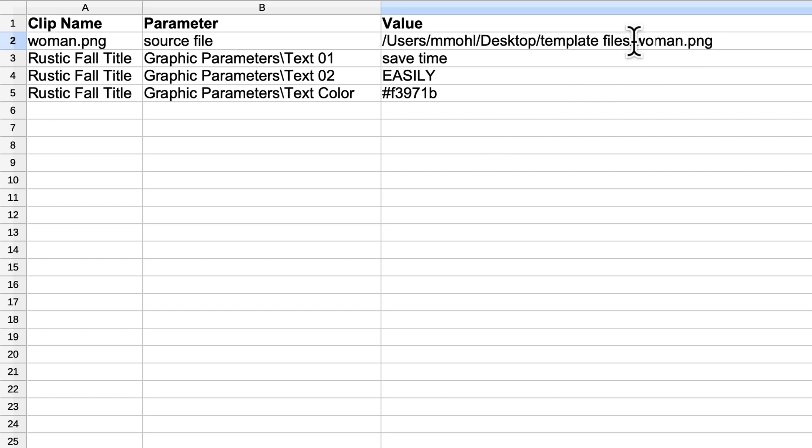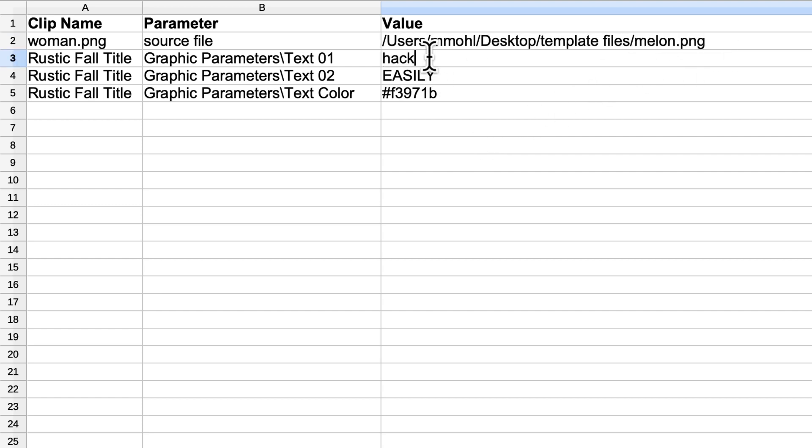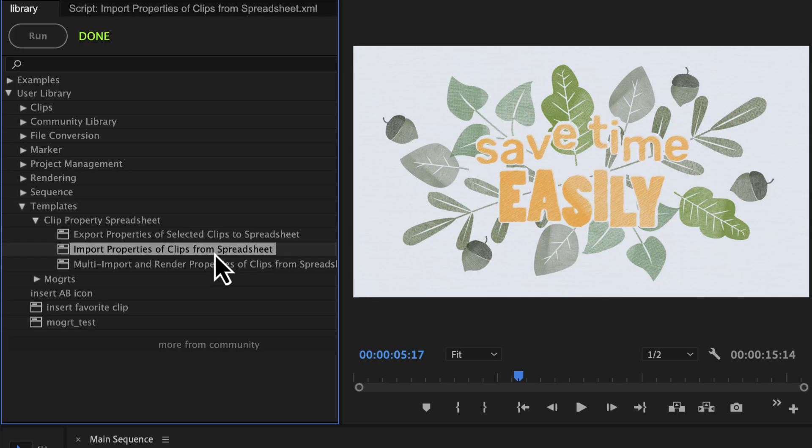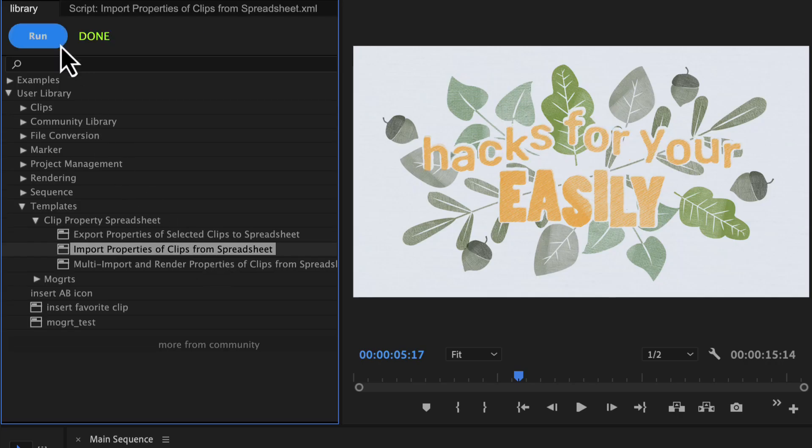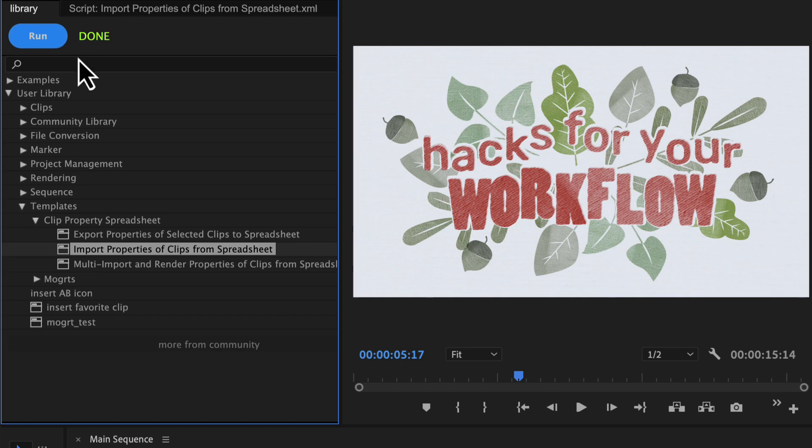With the help of AutomationBlocks, you can quickly set up a spreadsheet which lists the properties you want to modify. Then you can simply modify the spreadsheet and import all changes to Premiere Pro in one click.